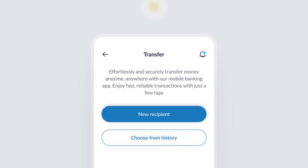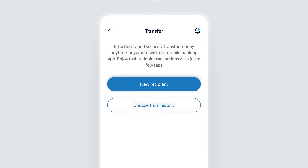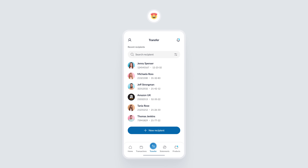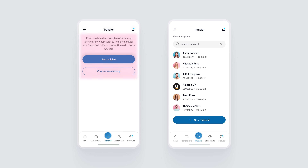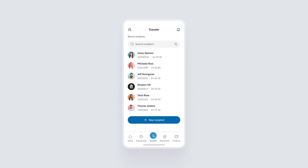The junior design has a basic layout with two buttons and redundant text — it works in a way, but it's not optimized. Here's how a more senior designer would approach it. Instead of cluttering the screen with unnecessary text or multiple options, we've used the space more efficiently. We added a recent recipients section along with a search bar. By doing this, we eliminated the need for a separate 'choose from history' button and streamlined it to just one clear call to action.